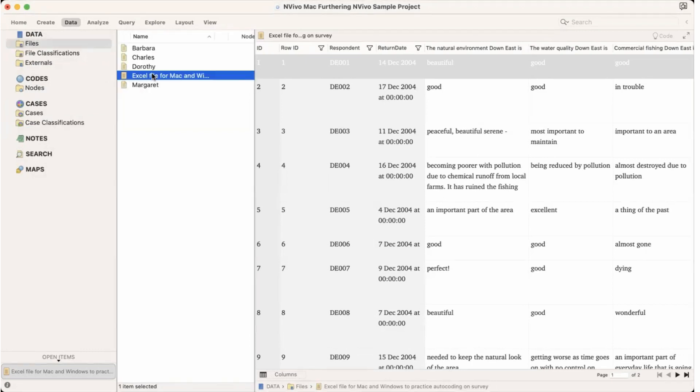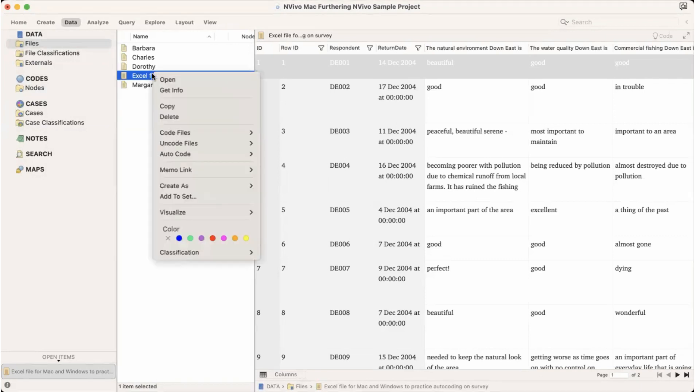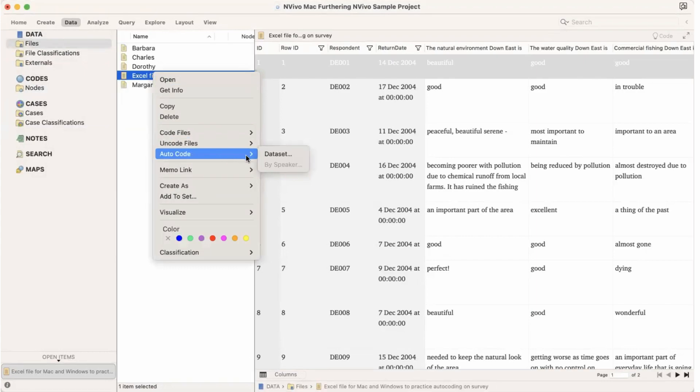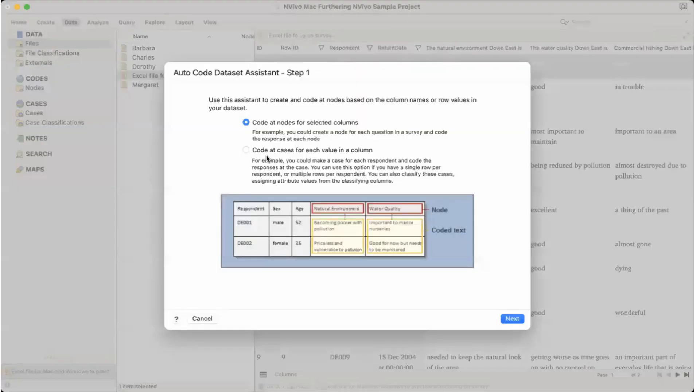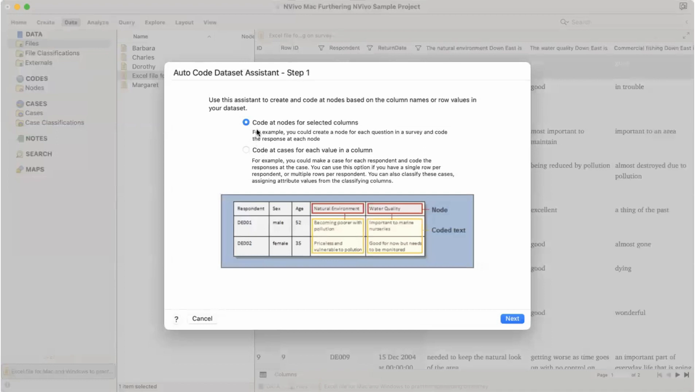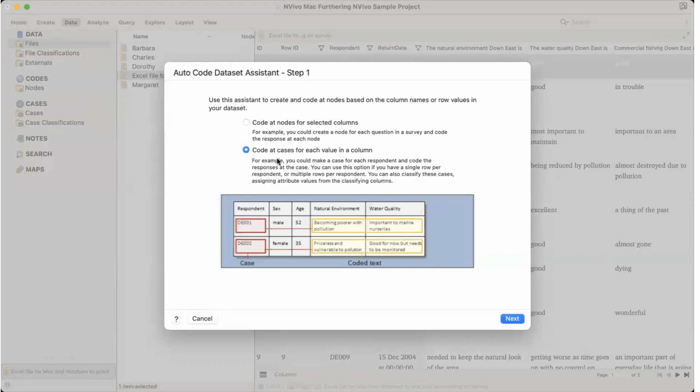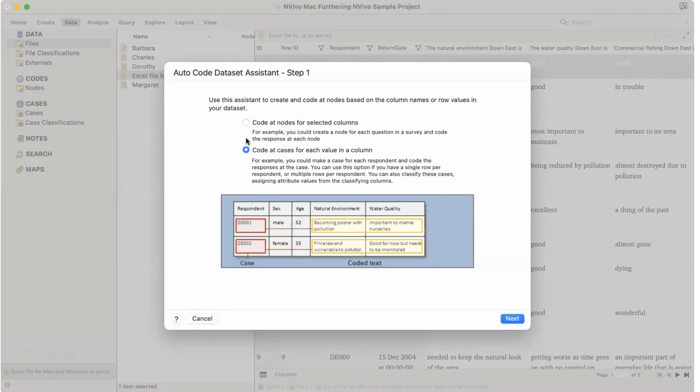So in order to, but we can also run an autocode on this data. So to do so we would right click on the Excel file and check autocode and we would say autocode dataset. Now we have two options: either to code at node for selected columns or to code at cases for each value in a column. Or we can repeat the same process and do it once for code nodes and again go back to the Excel file and do it for other cases. And it's simple and easy.